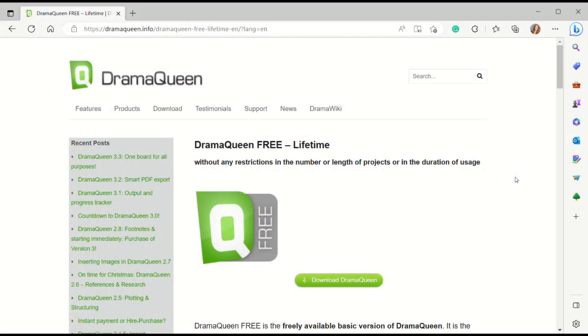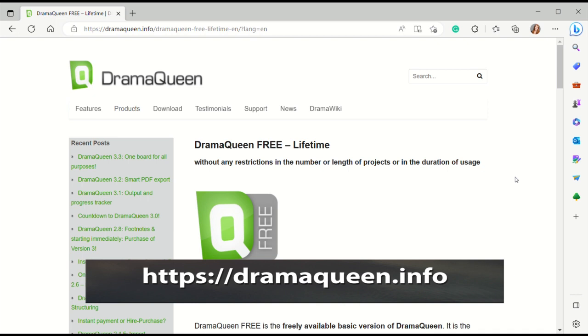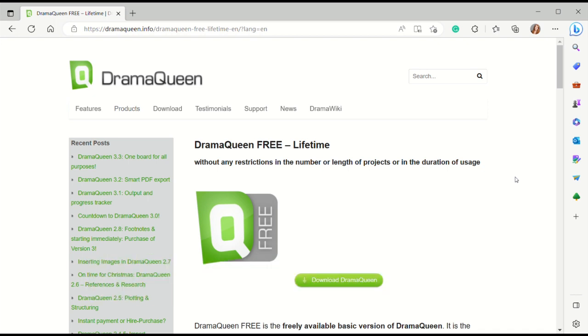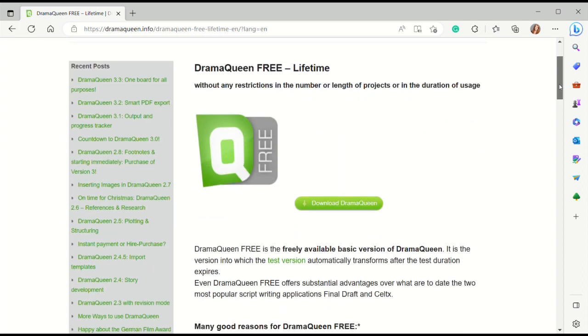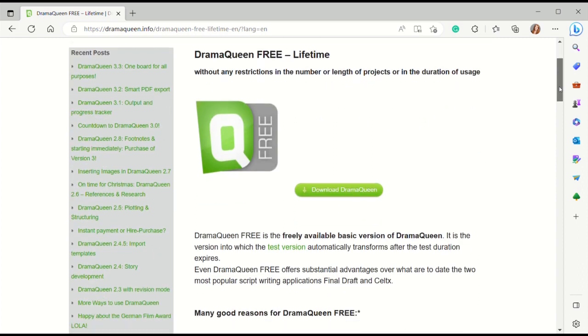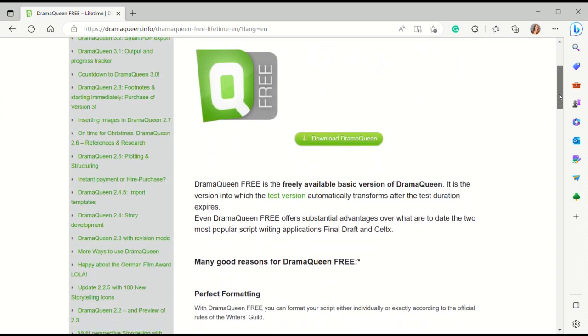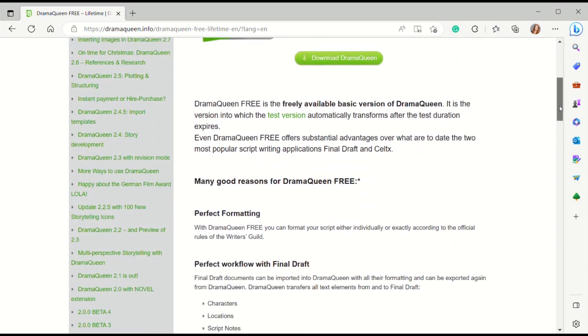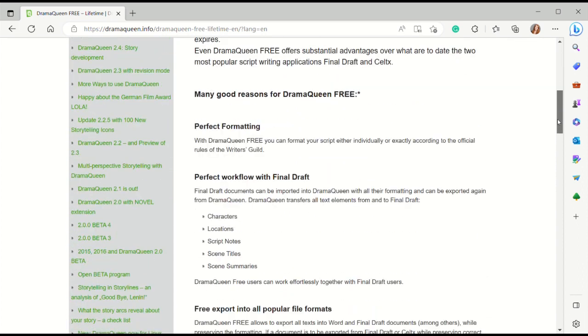Okay, so the software that we're going to look at right now is one that is called Drama Queen. I have the site pulled up, it is dramaqueeninfo, and then I will also include the link when I post it as well.